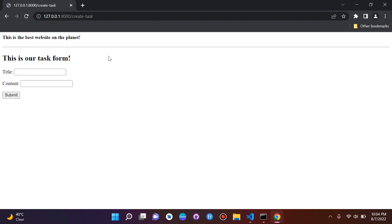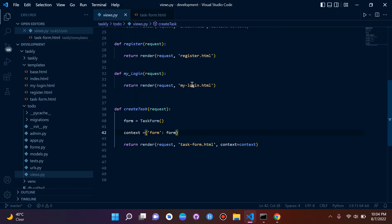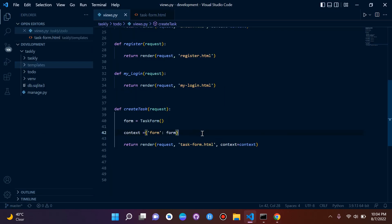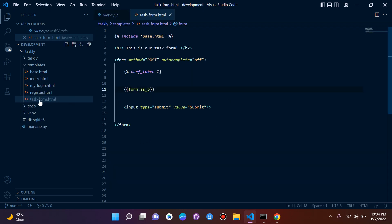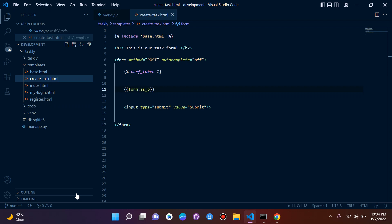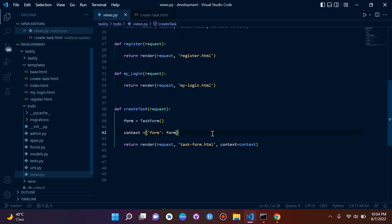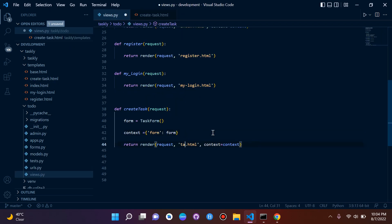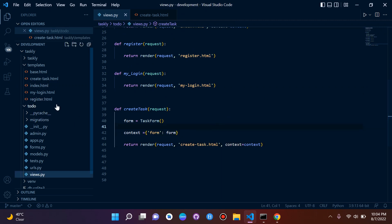So let's get started and create a record. First, we want to edit things just a little bit — we'll rename our task form view to 'create_task' so it's cleaner and we understand what it is. We'll also update the HTML to say 'create task'.